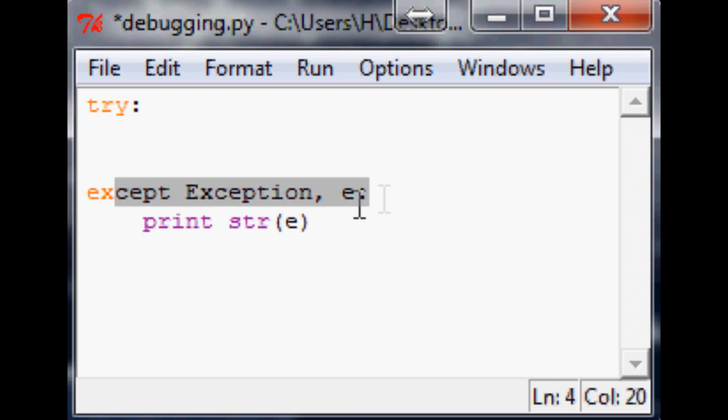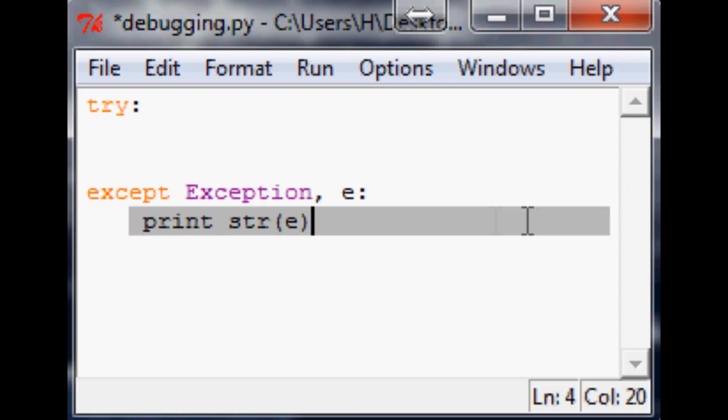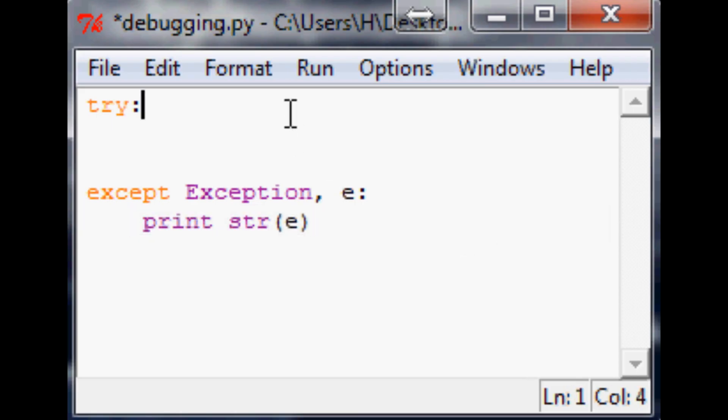Now what this will do for you is if you do hit an exception, not only will it allow the program to continue to run, it'll tell you what the exception is. Now you've probably seen this in a lot of my videos, so we aren't going to just end there.